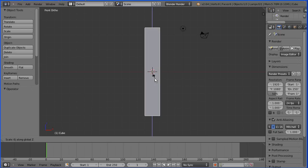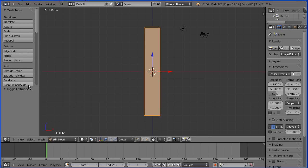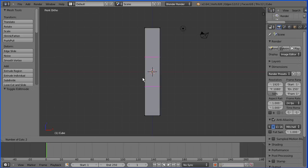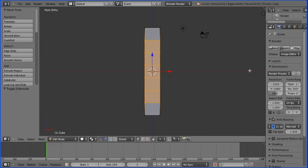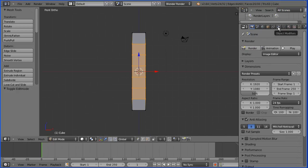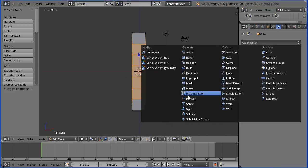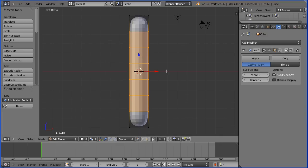Go into edit mode, click Loop Cut and Slide. When you get the purple line, you can use the mouse wheel to increase the number of cuts — press 6 and Enter. Drag to make the properties window wider, click the Modifiers button, click Add Modifier, Subdivision Surface, and increase the number of subdivisions. Zooming in, we've got a nice even mesh of square-shaped faces.